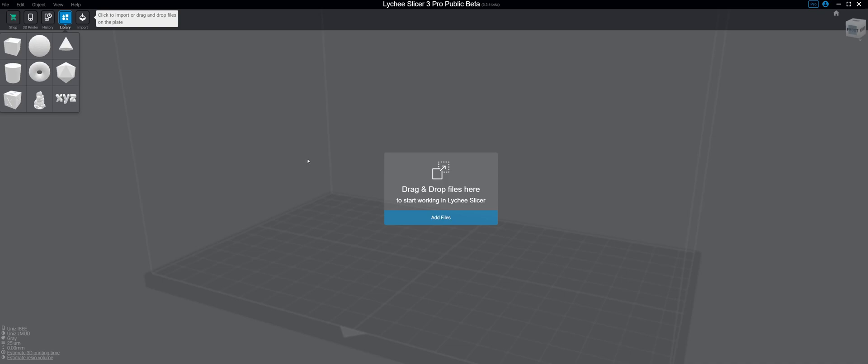Good morning everybody, Rob here. So I wanted to go over configuring Lychee to work properly with your IB, as I know some people are probably struggling with that.